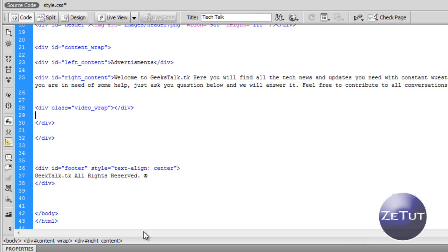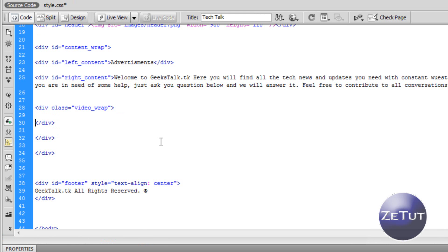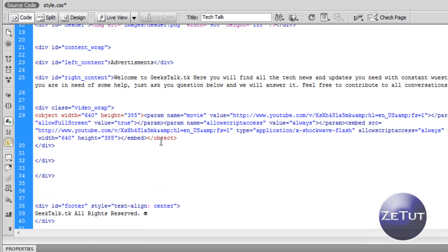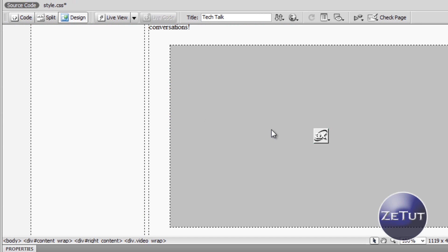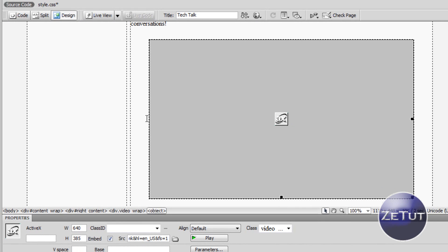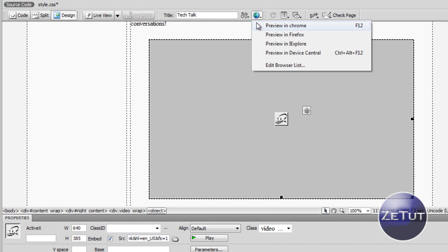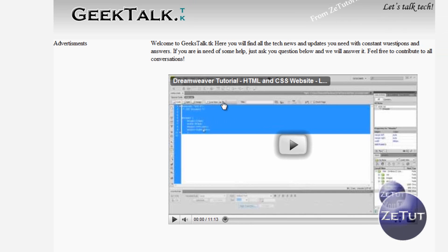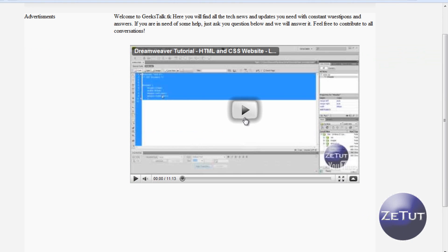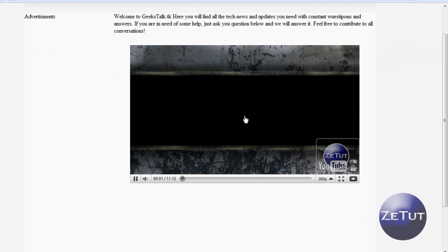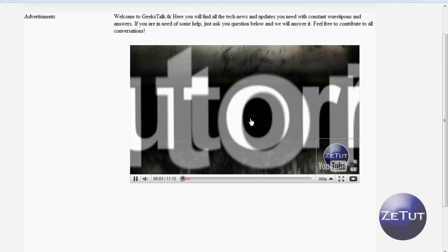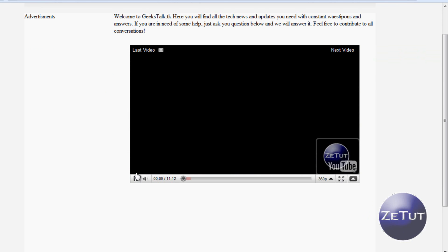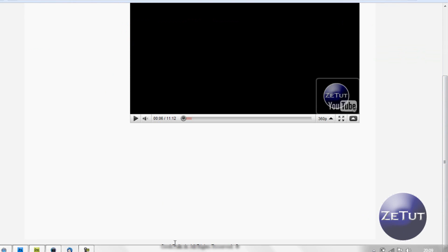There is our div — it looks pretty good. Now we can embed our code: press Enter twice inside the div and press Ctrl+V to paste in the code YouTube gives you. In Dreamweaver it just shows a placeholder, but when you preview it in a browser it comes up and says 'Dreamweaver tutorial HTML and CSS website'. Press play and it starts playing — it's the exact same player as YouTube has.